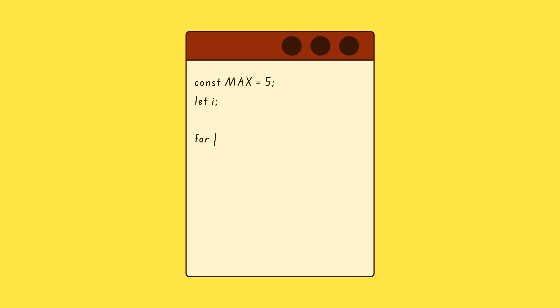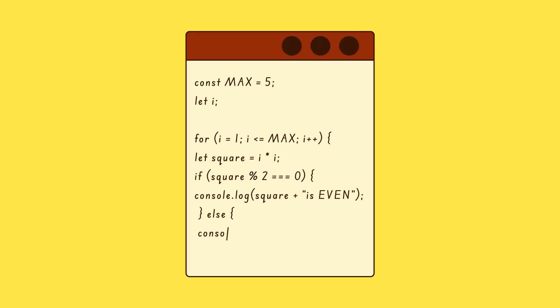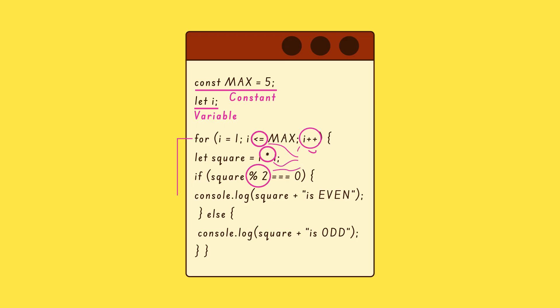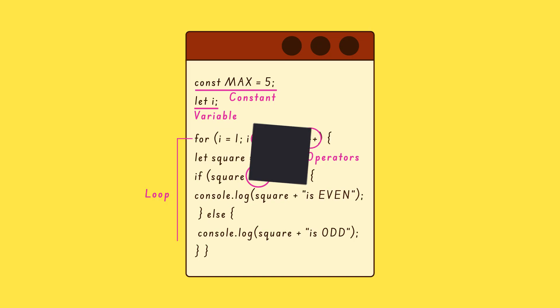Ever looked at code and thought, what does all this even mean? Things like variables, constants, operators and loops can sound confusing when no one explains them properly.